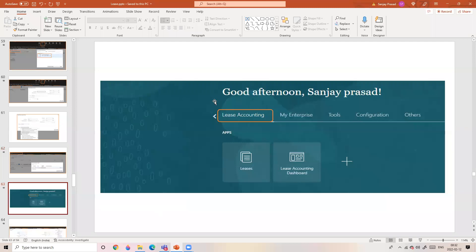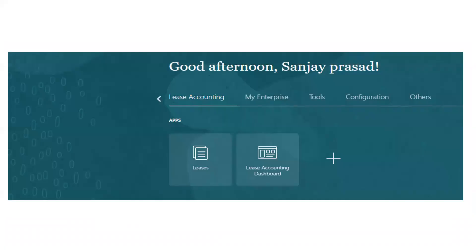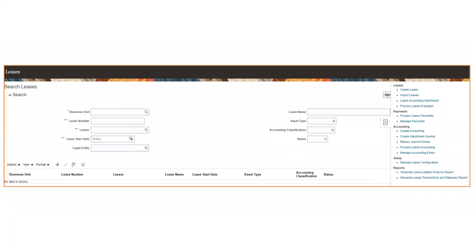These are the steps to follow to start using Lease Accounting. Once you complete all of them, when you log in with your user ID you will see a tab called 'Lease Accounting.' Clicking on it reveals 'Leases' and different options. Lease Accounting is now enabled in the instance. The very first thing to do is Manage Lease Configuration, which you can access from here as well as from Setup and Maintenance. That is it for this session.